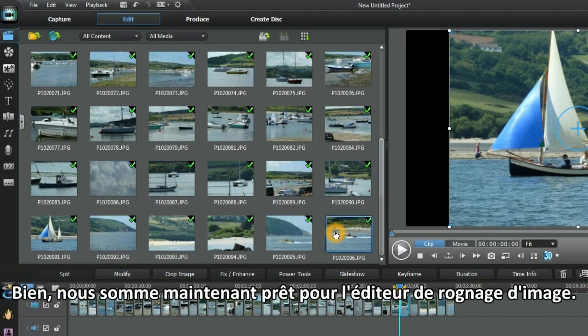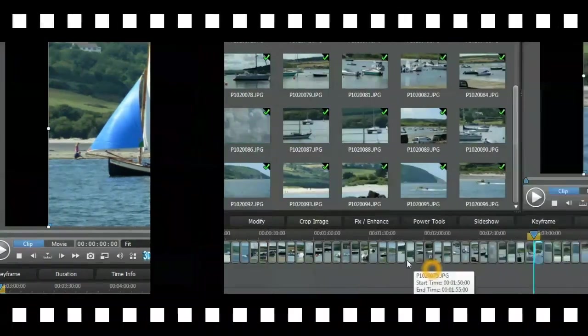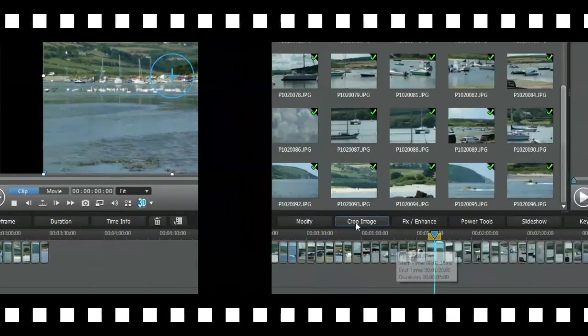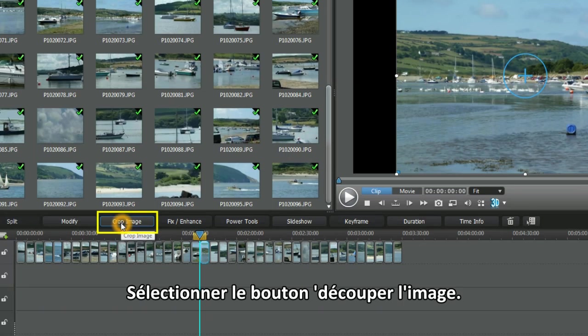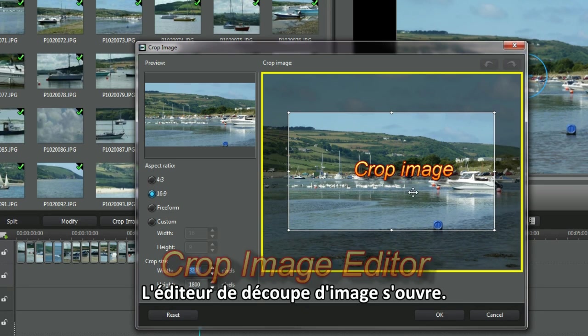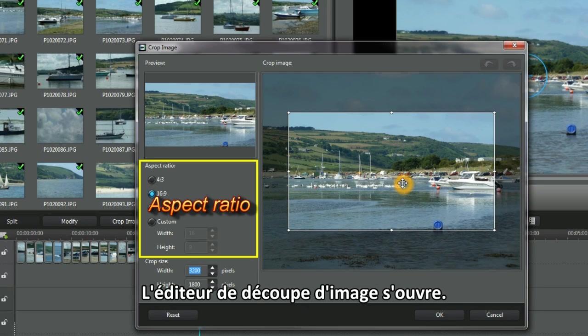Good, we're now ready for the Crop Image Editor. Highlight an image in a video track. Select the Crop Image button. Up pops the Crop Image Editor.